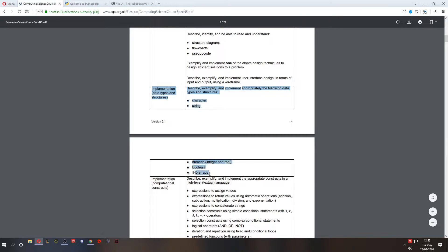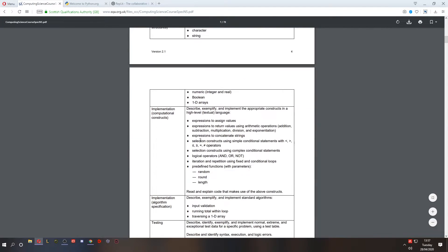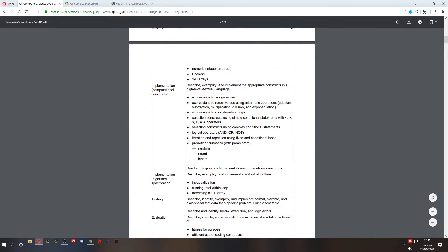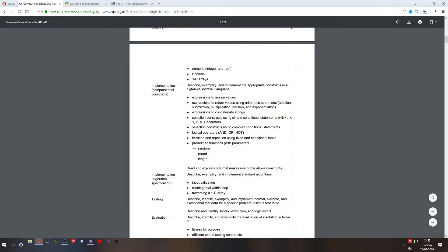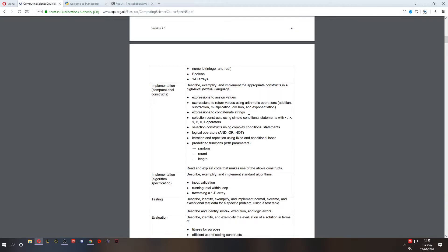Here's the list of all the things that you as a pupil need to know. We've got all the headings here and details on the right. In my opinion, a lot of this is far more difficult to understand without having already done some practical. So we're going to start with practical today, covering implementation computational constructs - expressions to assign values, expressions to return values used in arithmetic operations, and expressions to concatenate strings.